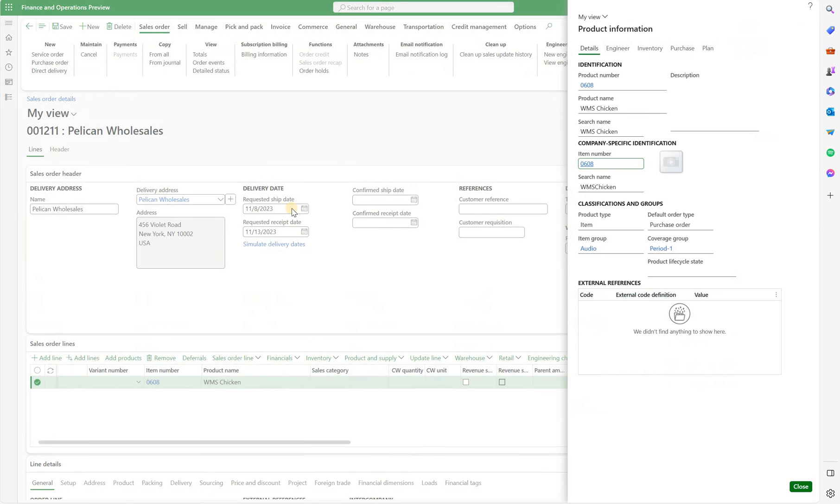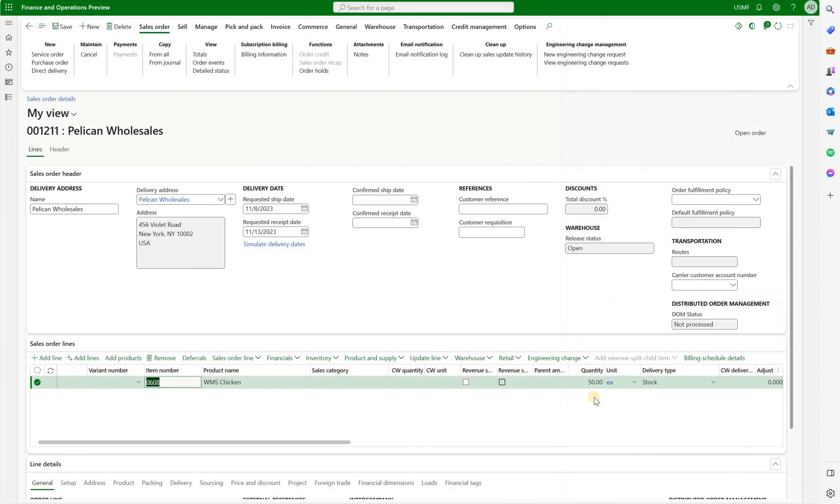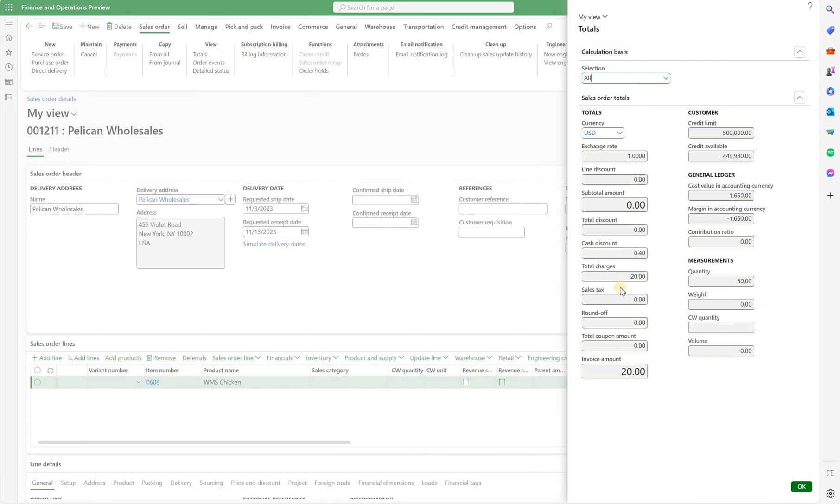Go back to our sales order and we see that we have an order for 50 eachs which should give us exactly one pallet. If we click on the totals right now we should see a miscellaneous charge of 20 dollars being added. That is because the system was able to convert 20 dollars per pallet to the eachs.